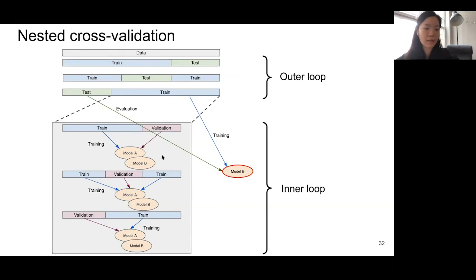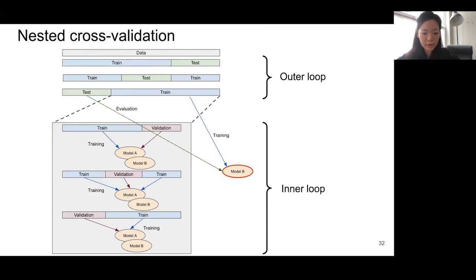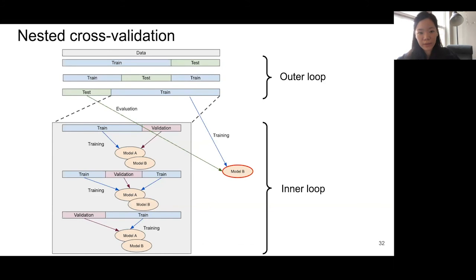For today's workshop, we learned about cross-validation. The inner loop is for selecting your models, and the outer loop is to evaluate your model with an unbiased test error.